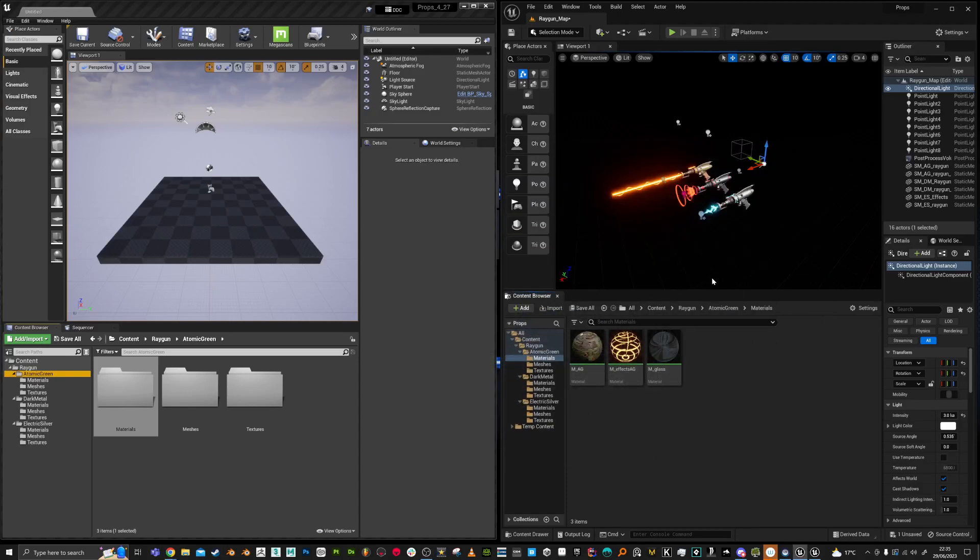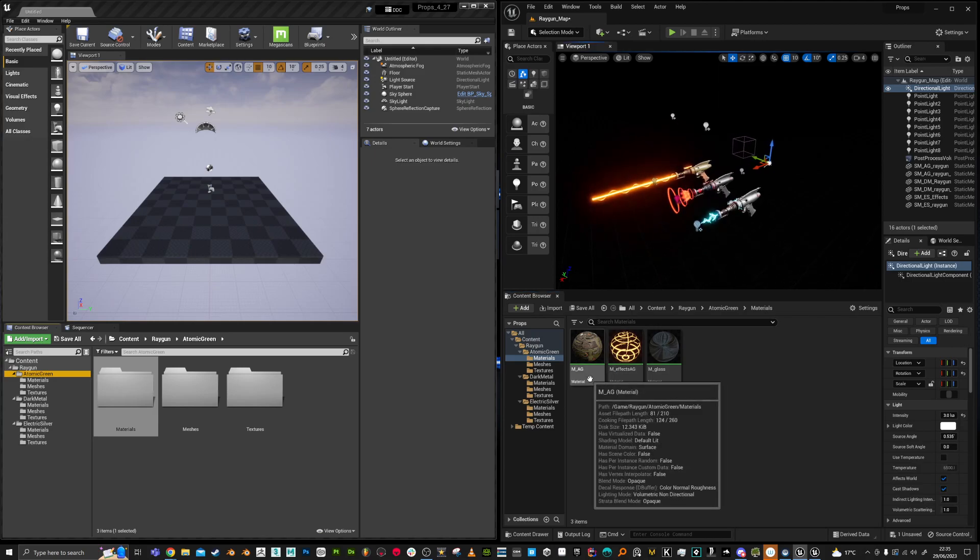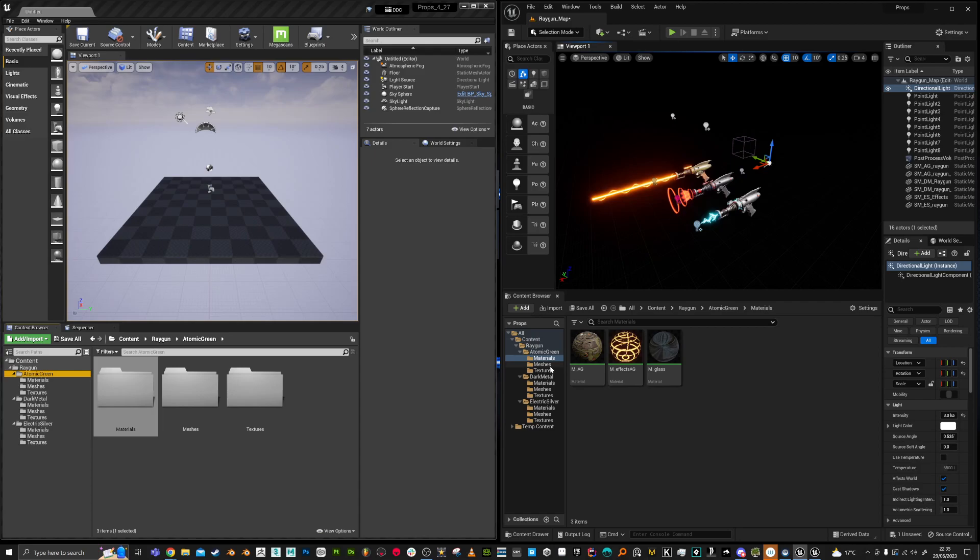Hello, so here I'm downgrading from UE5 to UE4.27. It's no easy feat. This is a little bit of manual work.